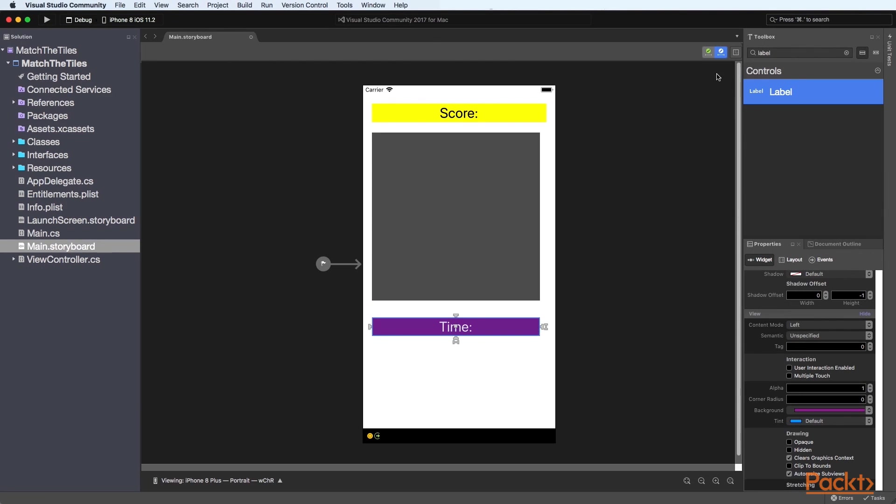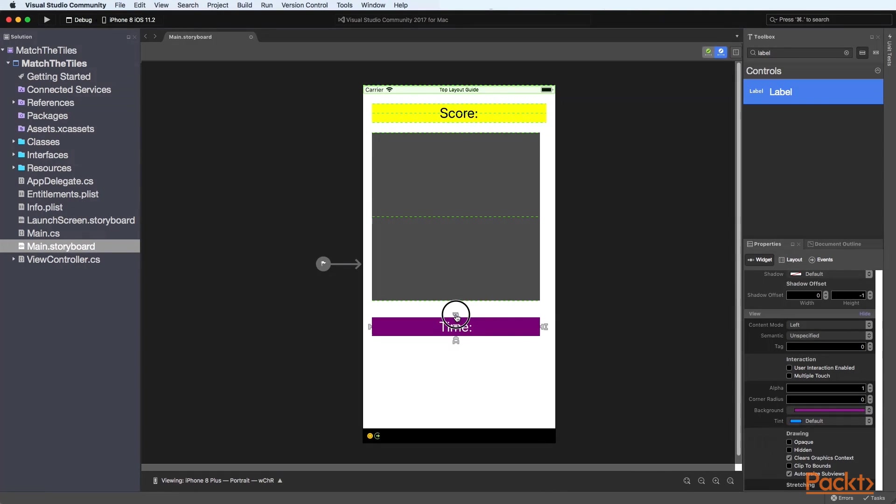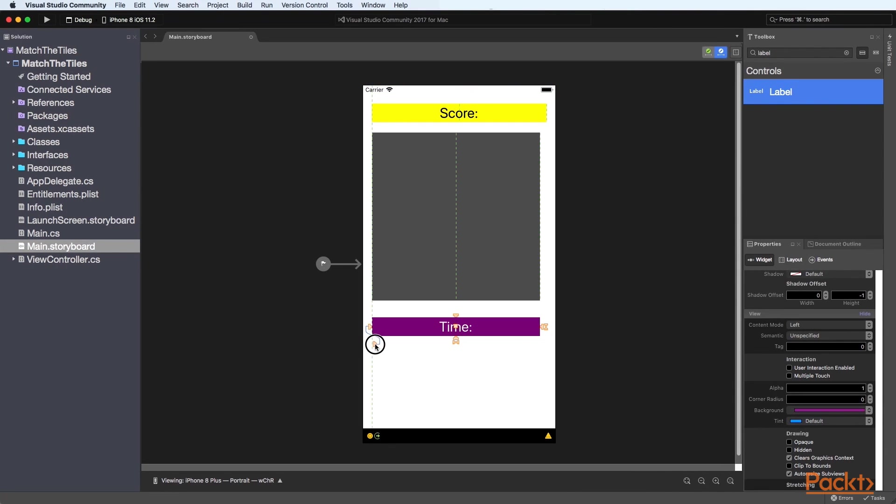We will learn how to work with properties and layouts and how to use and set constraints within our user interface and apply these to each of our control elements so that our game will resize based on the different device screen sizes.